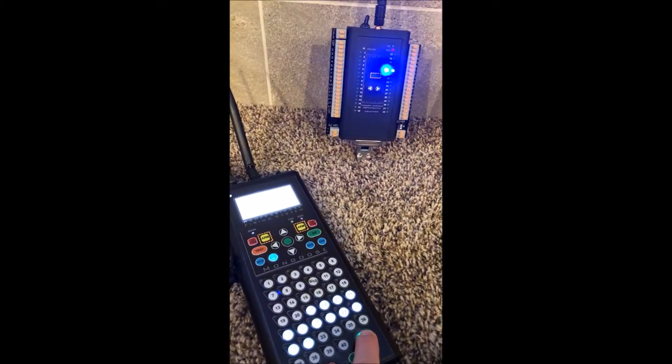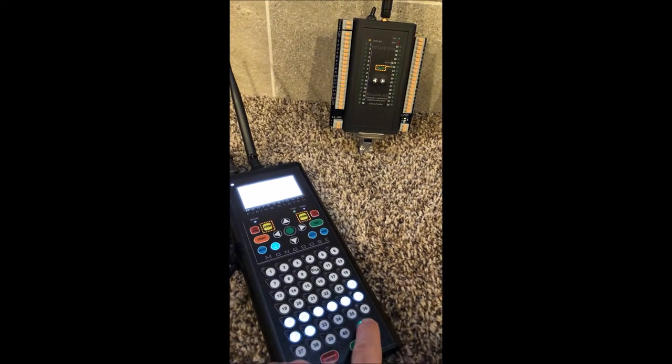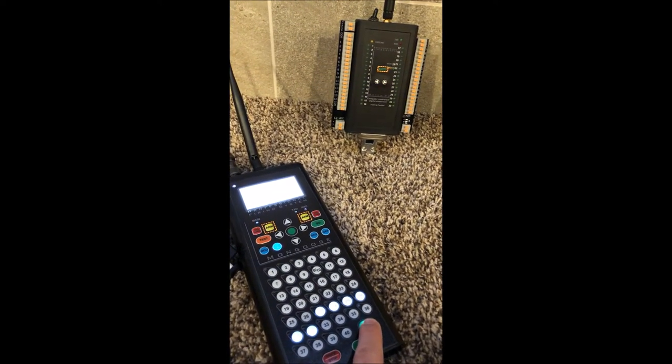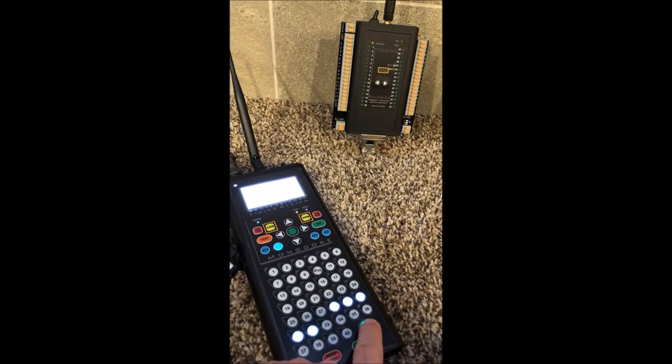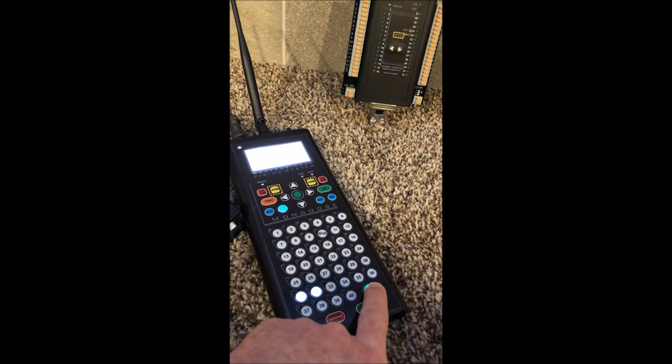If you wanted to bypass the trigger, you simply press INC on the Mongoose and it will continue. You can also just push a button that's lit and it'll fire that cue.